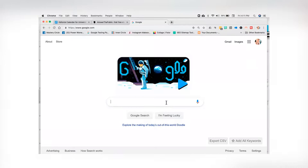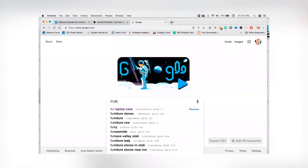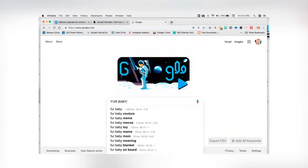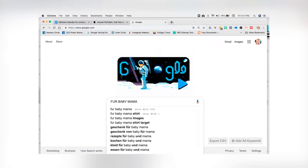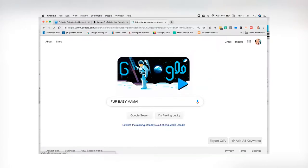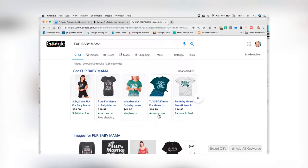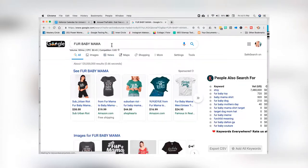We're going to go to Google and I'm going to type in fur baby or fur baby mama. What you'll see here is all kinds of recommendations like fur baby mama shirt, fur baby mama toy, fur baby mama's day, fur baby mama shirt target, fur baby meme.